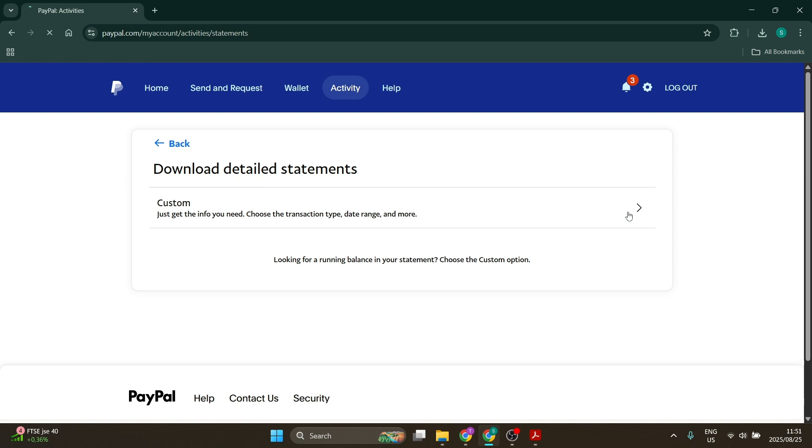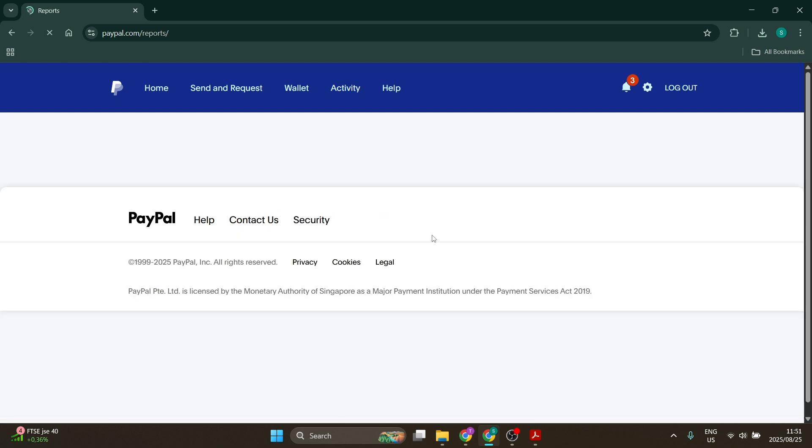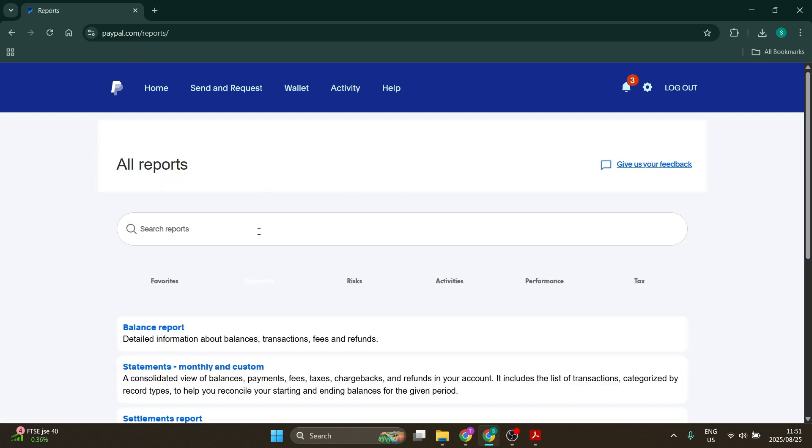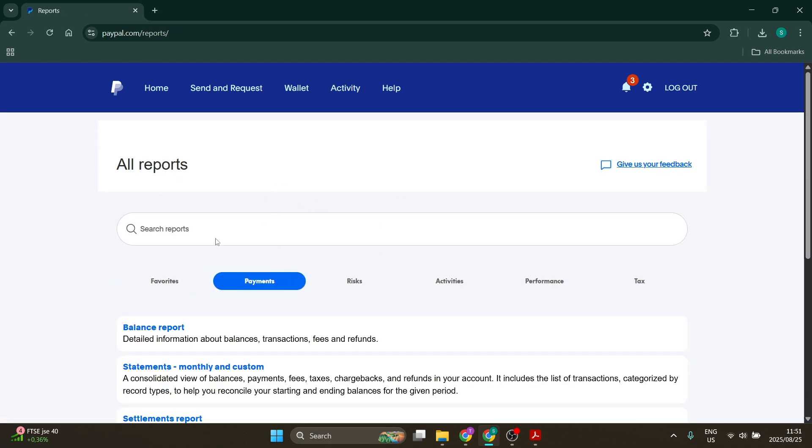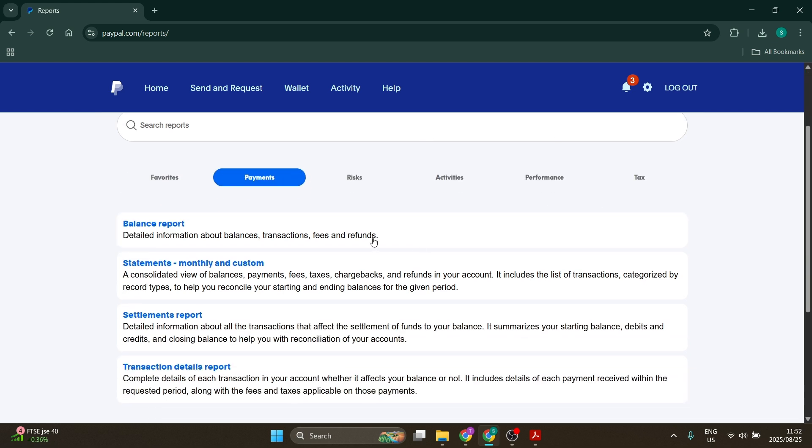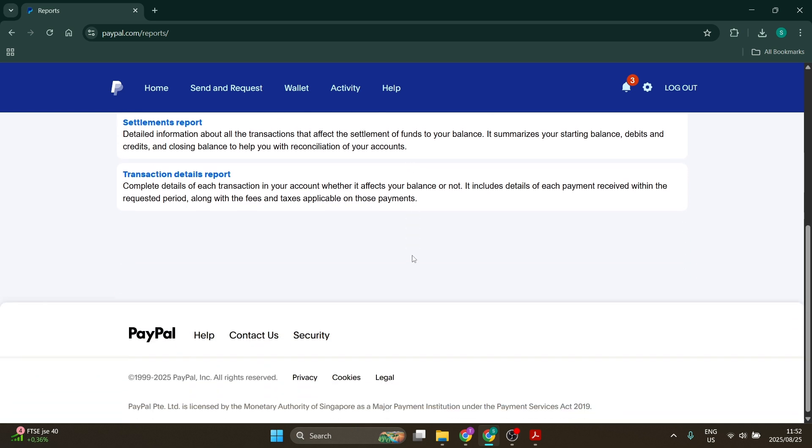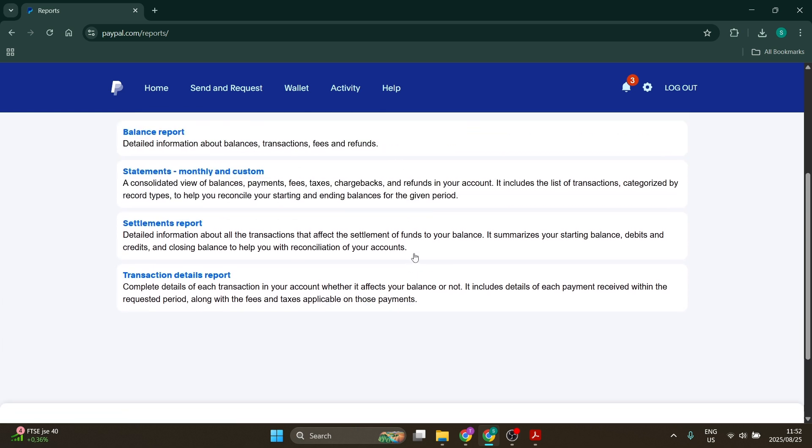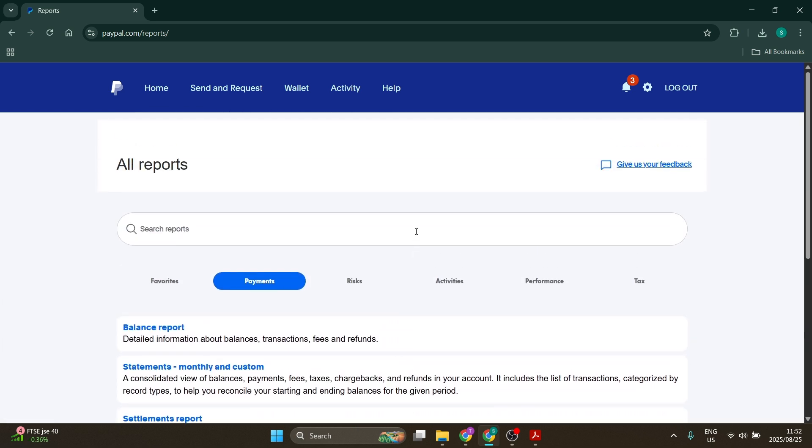Within a few seconds, this will open up and you'll be able to see all of your reports. You can see your favorites, payments, risks, activities, performance, and tax. Down here, there's a few more options. Now, if you have some information here, you'll be able to print this out to a PDF and it'll be saved to your device.